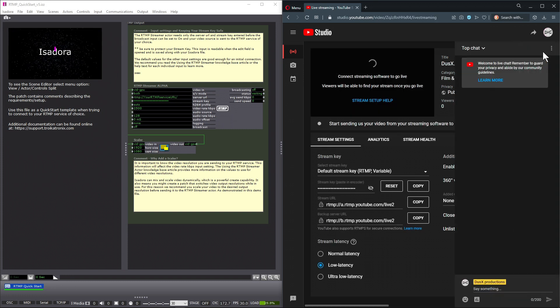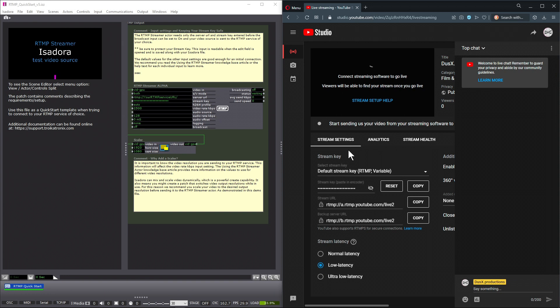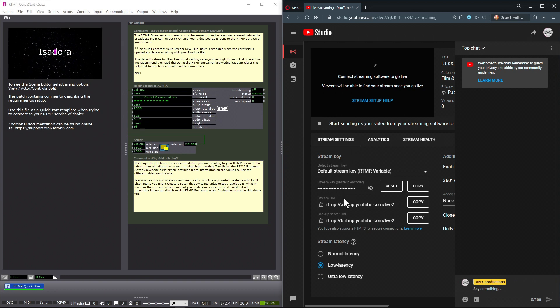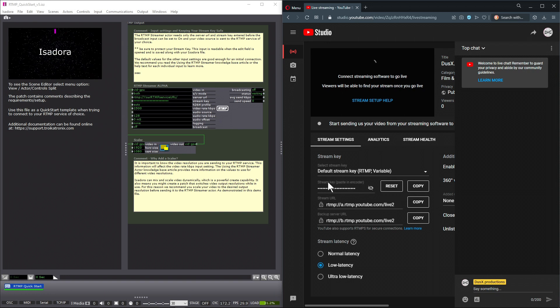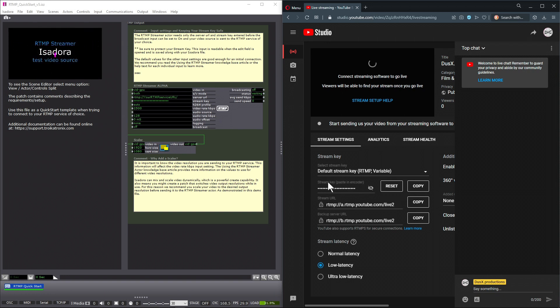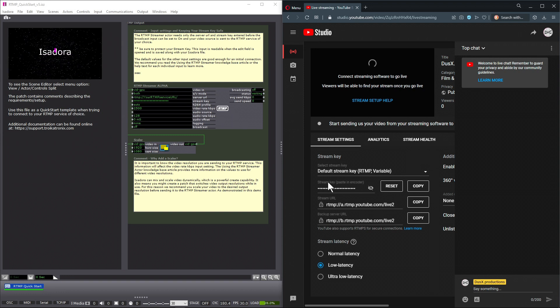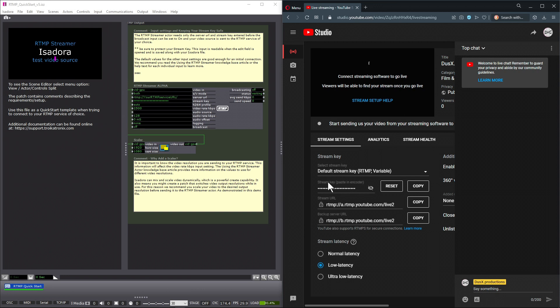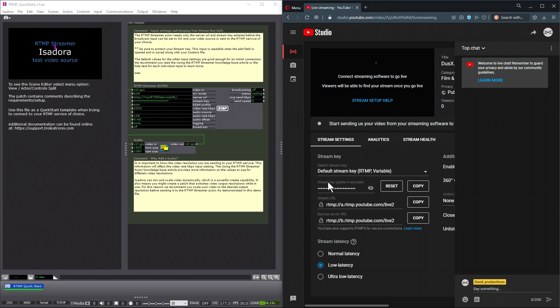Once a stream has been created, YouTube provides us with a stream key and a stream URL. The stream URL and the stream key are the two pieces of information that we need to copy from YouTube into Isadora, specifically into the RTMP Streamer's inputs so that Isadora can send that video to YouTube.